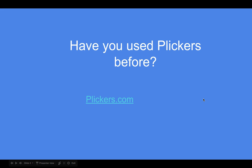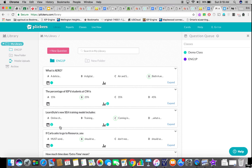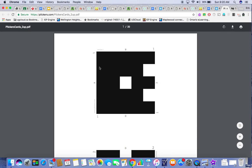I'm going to start the presentation off with something called Plickers. If you've never used Plickers before, this is what it is. In advance, I would have created some files. So here you see I'm logged in and I've come up with some questions — like, what is Aero? Answer A might be a delicious chocolate bar, a digital something, whatever, right? And then each person in the crowd would have received one of these cards.